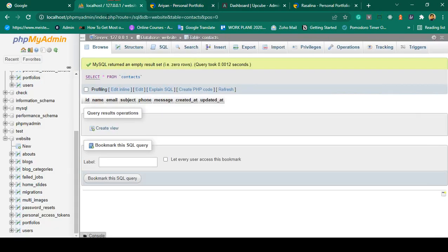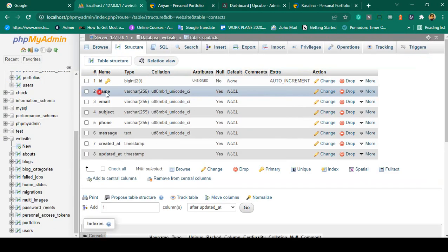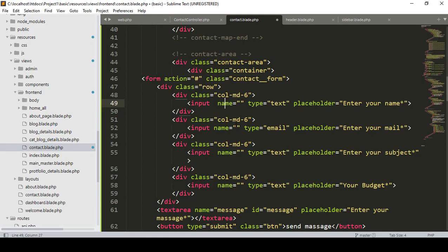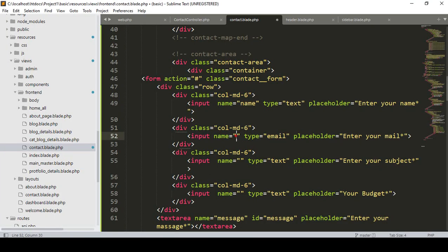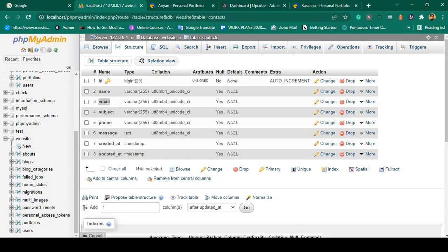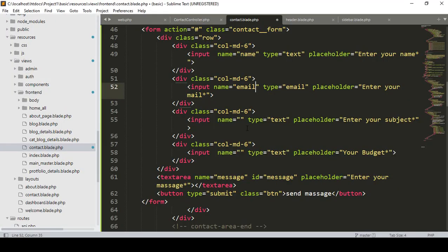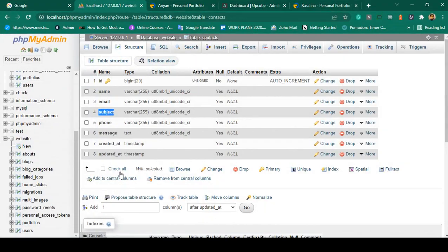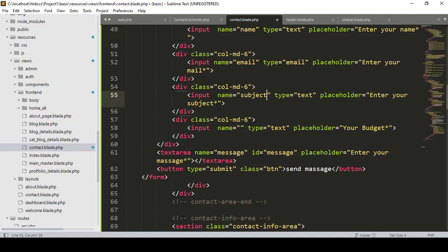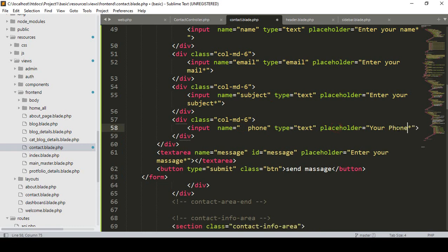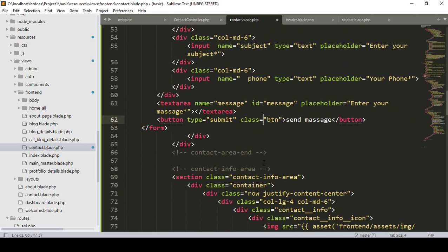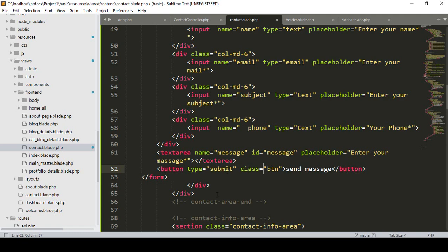I will always try to use the same field names as our database fields. I name the first one as 'name', then copy and set the next as 'email', another input field as 'subject', then 'phone' — and I update the placeholder to 'your mobile or phone'. The message field already has 'message' by default, so that's totally fine.